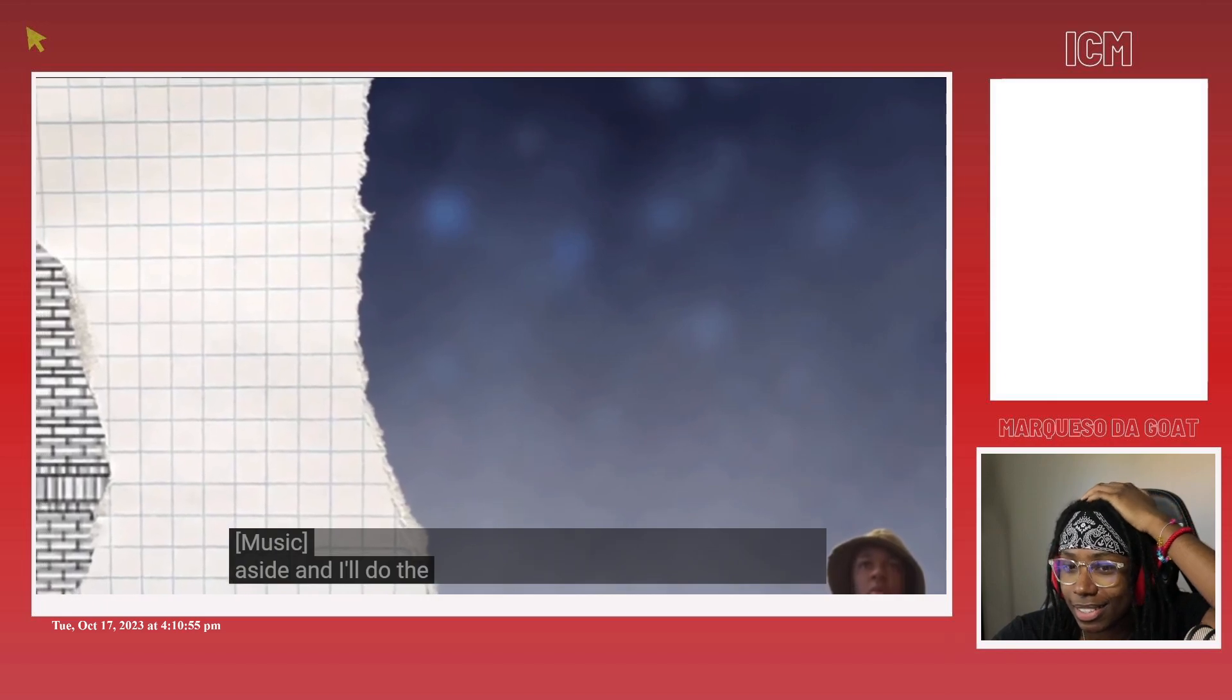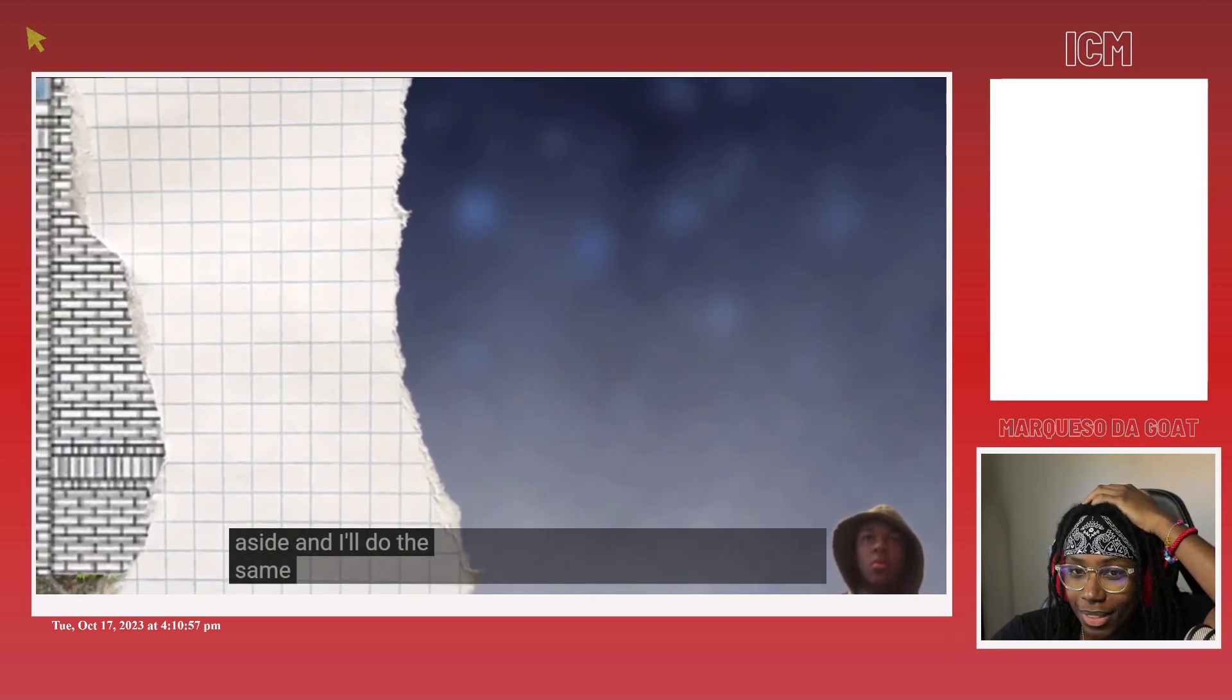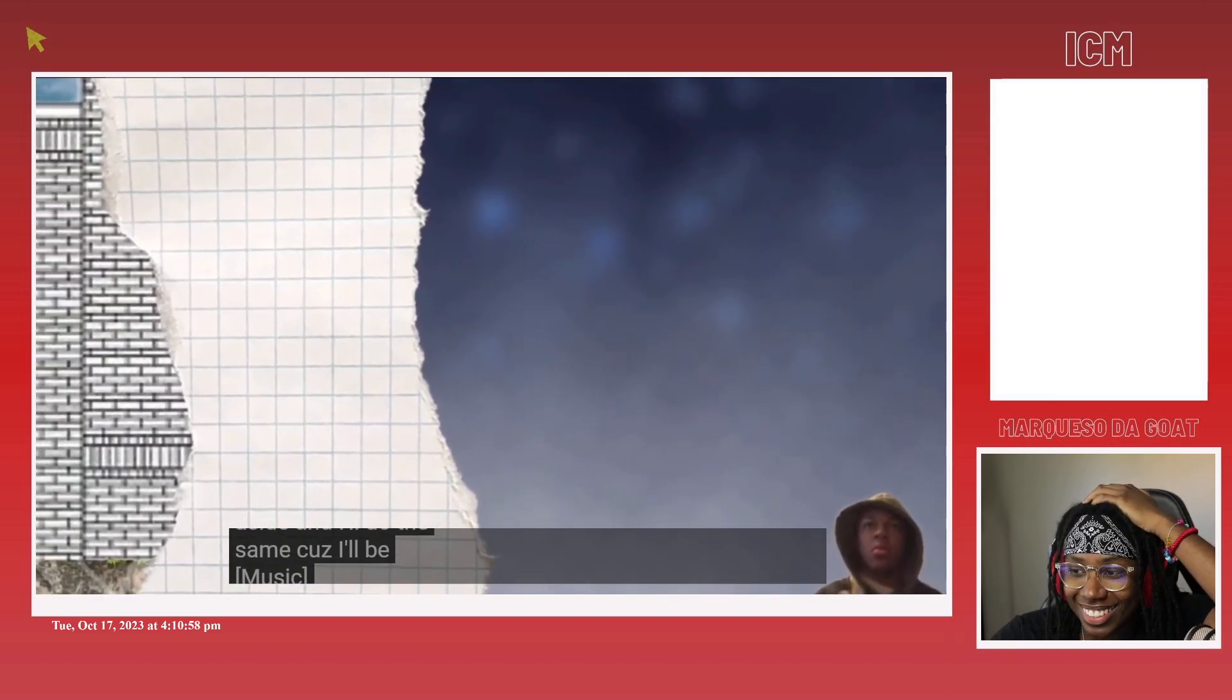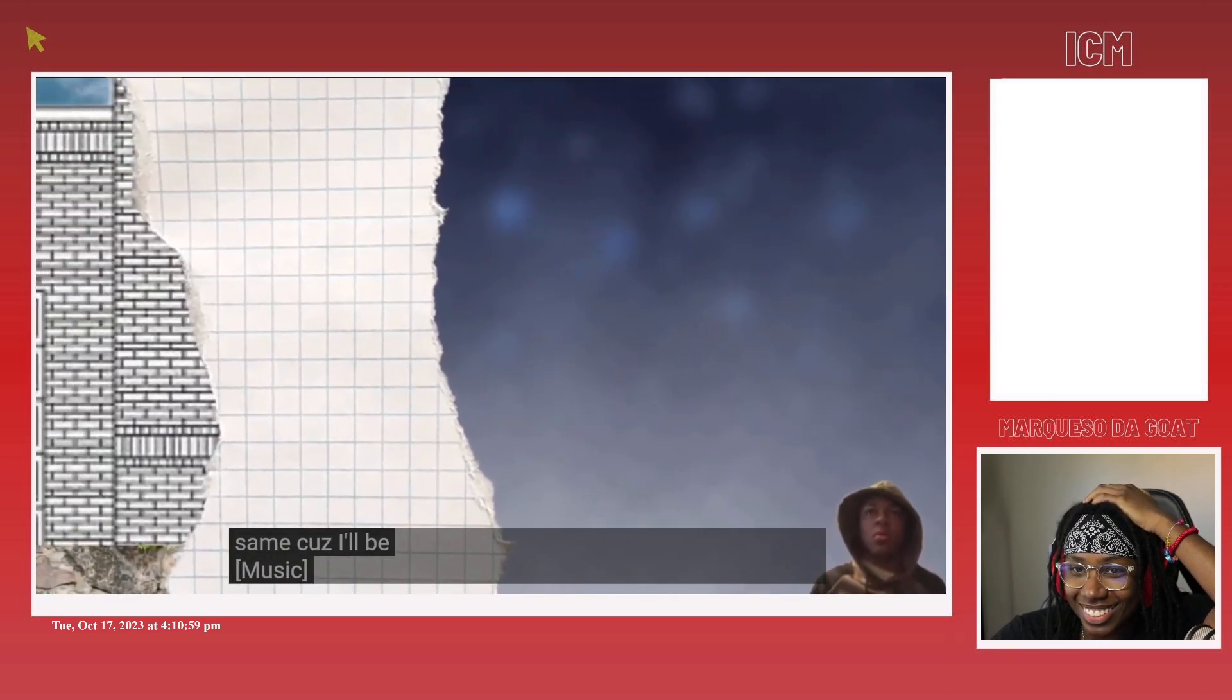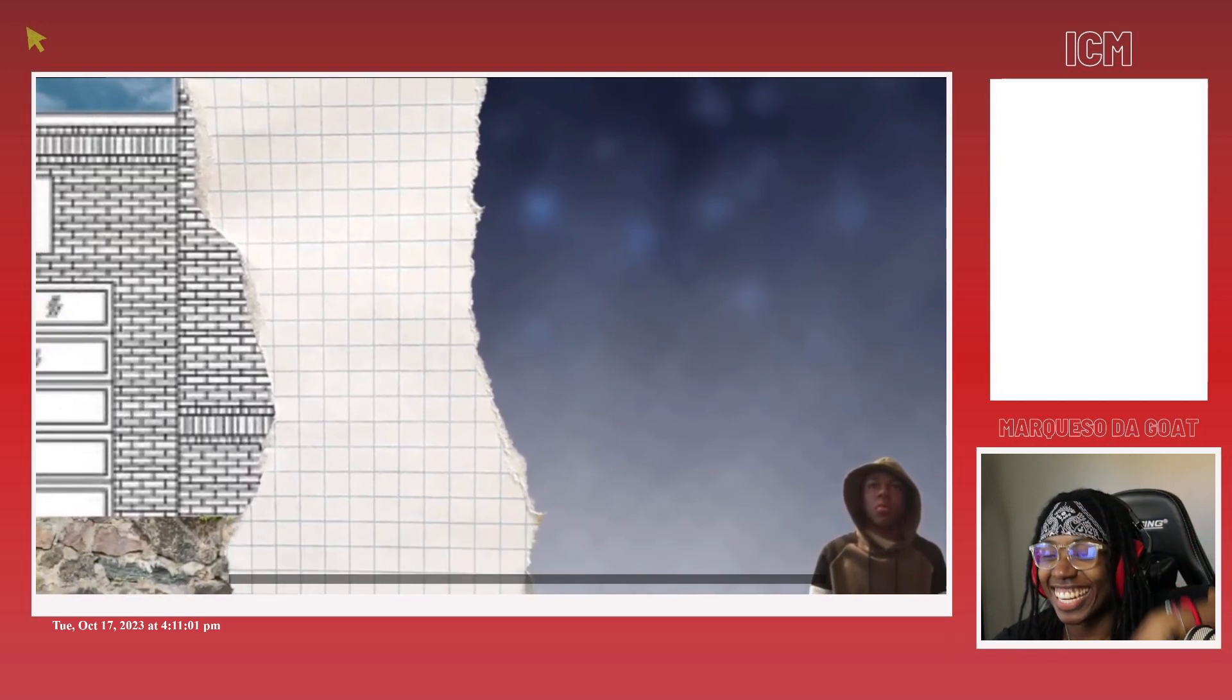This is exactly what I think it is, ain't it?